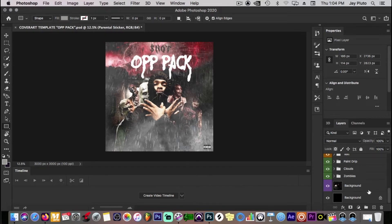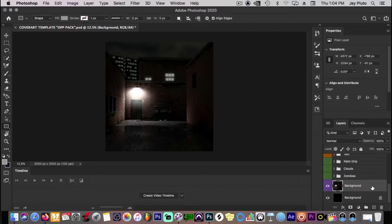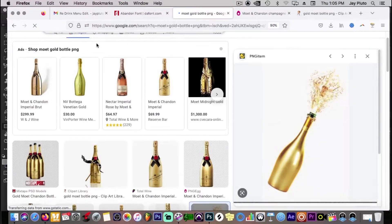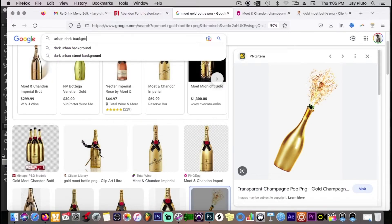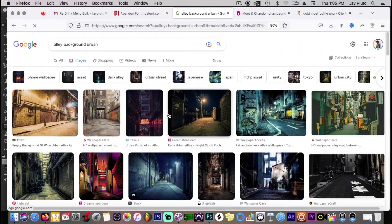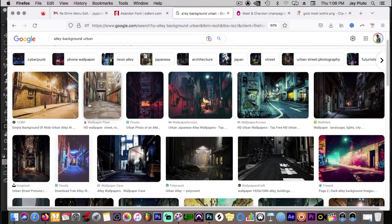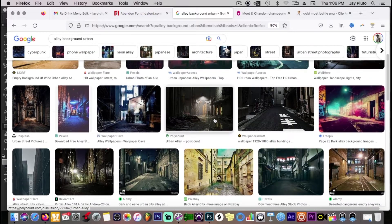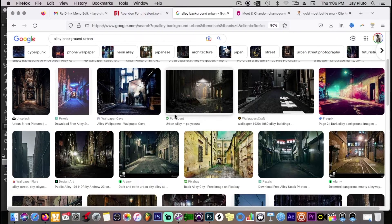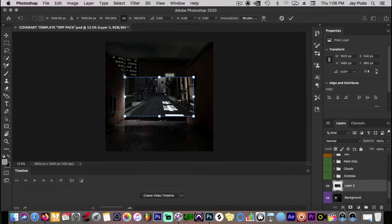To start out, my background is just a plain black background. If you're looking for a background, go on Google and type in something like 'urban dark background' — it brings up a whole bunch of different backgrounds you could possibly use. A cheat code: go into Tools, hit Size, and go to Large Size so it increases your chances of picking a picture that already has a large pixel size. You want to make sure what you're bringing in is high quality. Download it or use the copy-and-paste method, drop it in, and stretch it out.